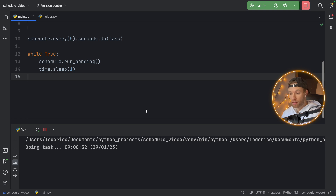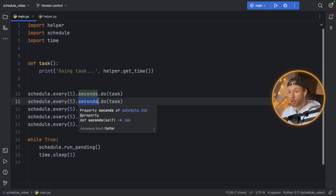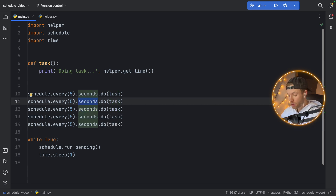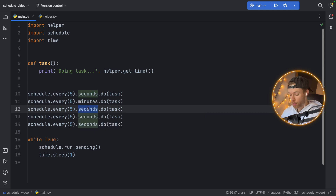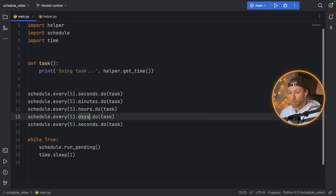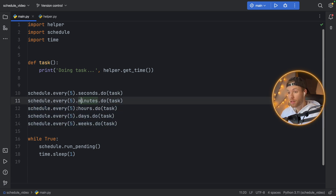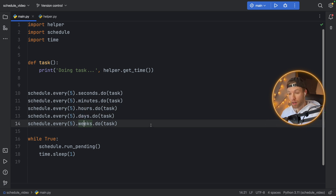You'll see that every five seconds it performs the task in the console — doing task at 9:00:52, and the next time at 9:00:57. So it's doing it every five seconds. The beauty of this package is that it is extremely readable, so instead of seconds we can also decide to do it in minutes, hours, days, or weeks. It was that simple to create a schedule — now it's going to do it every five minutes, every five hours, every five days, and every five weeks.